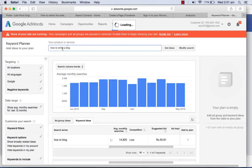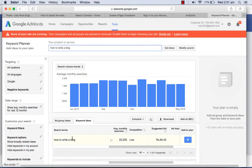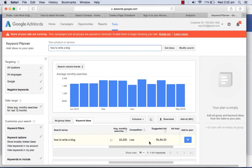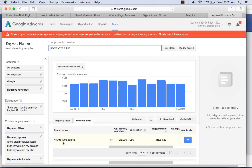This could be a good keyword, long tail. This is a long tail keyword with average monthly searches of 22,200, competition is low, and suggested bid is 84 rupees. So this could be the good keyword that you can choose.